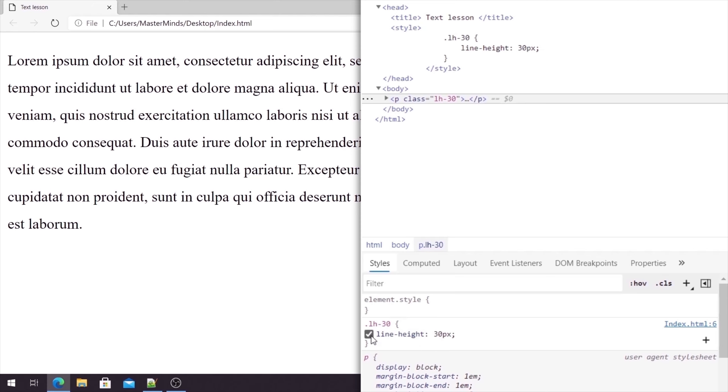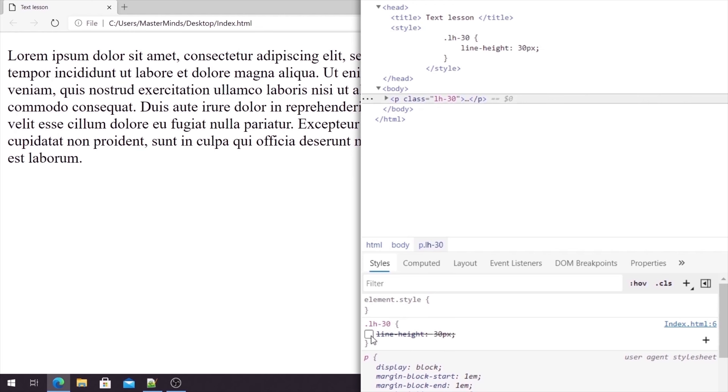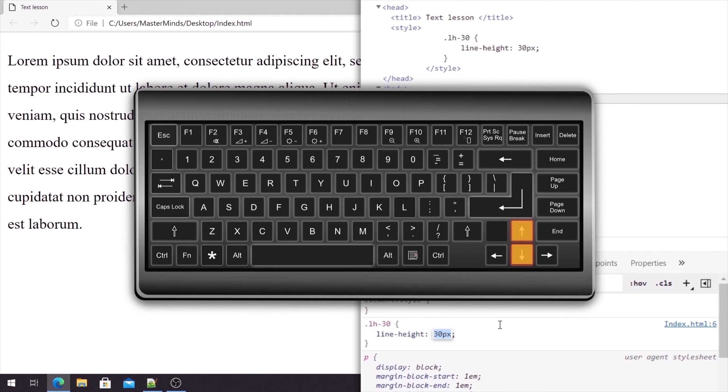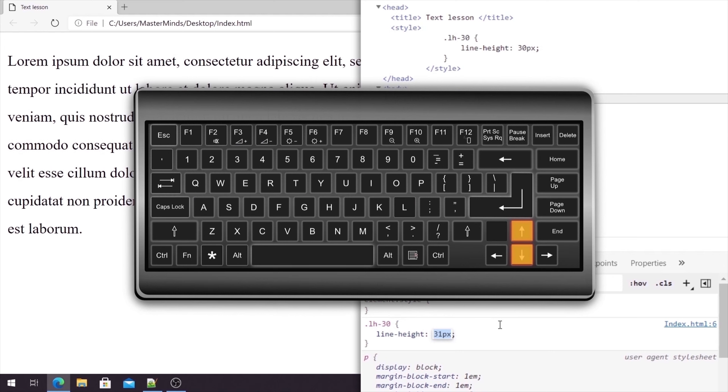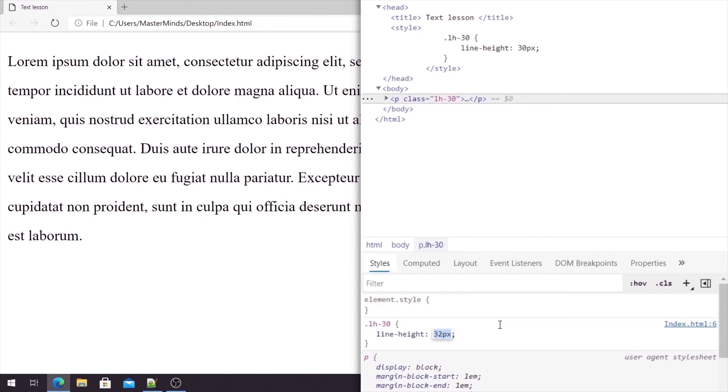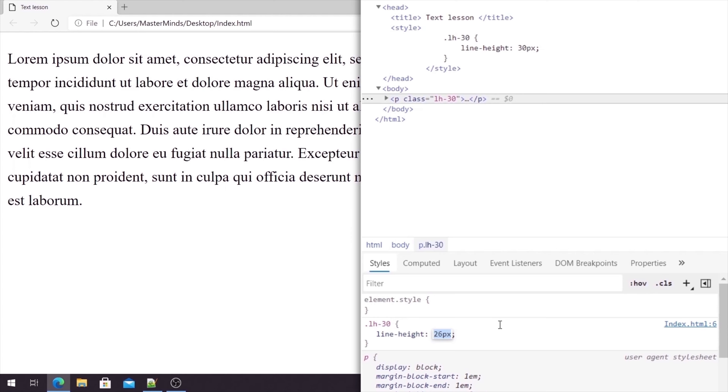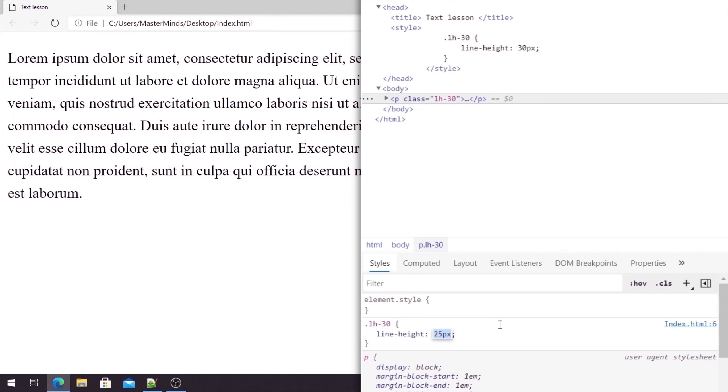So if we uncheck this, you can see how our text will look like without this property. So let's check it back. Also, if we click on the 30 pixels here, we can use arrows up and down to increase or to decrease this value, just to see how your text will look like with different values.